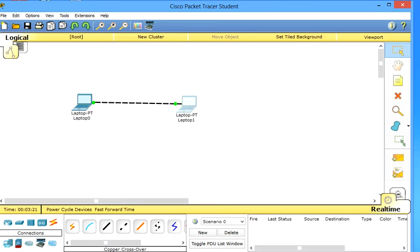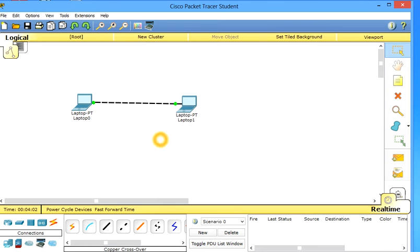Now they are still communicating because look, when you fast forward time, look, it will be OK.